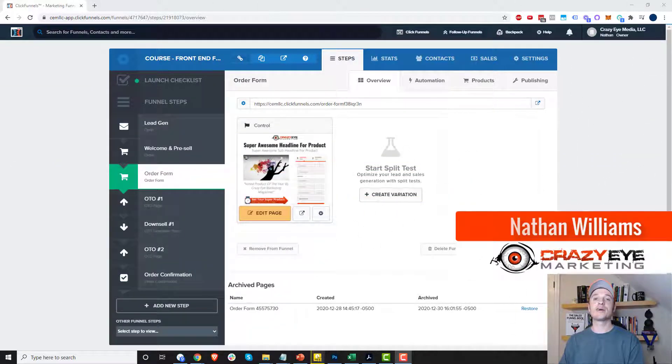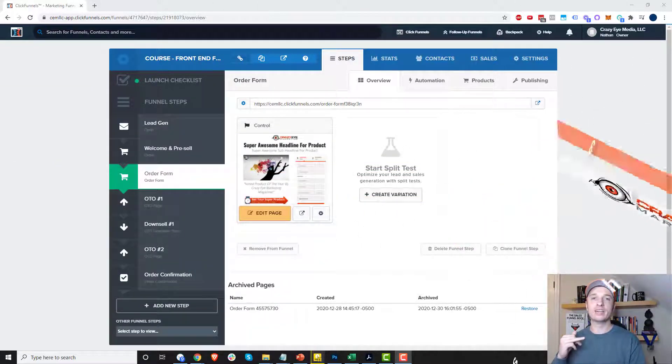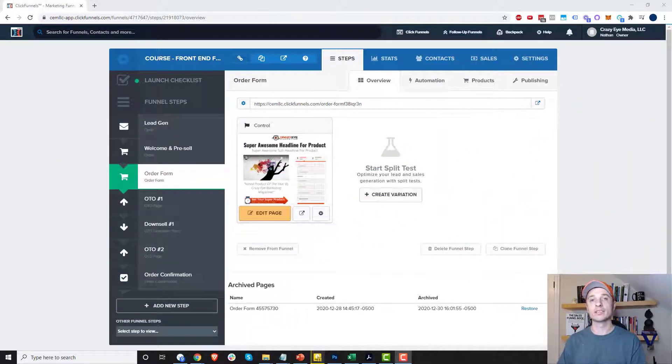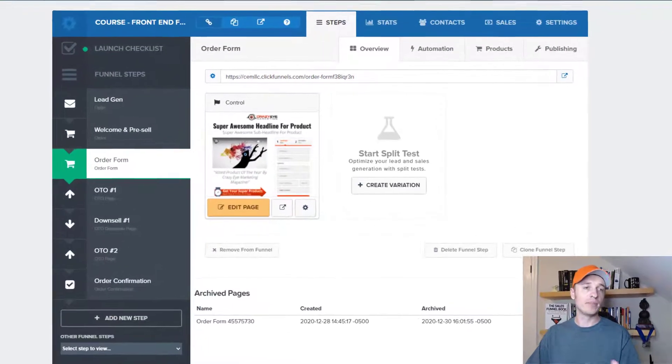Hey, it's Nathan Williams with Crazor Marketing, and in this video I'm going to show you how to add products to a ClickFunnels funnel. So let's just get straight into it.